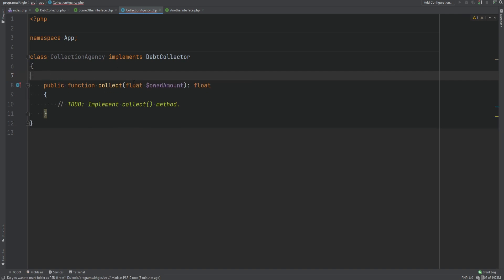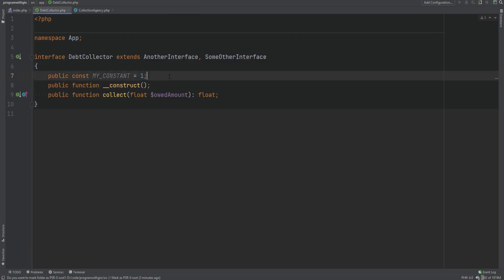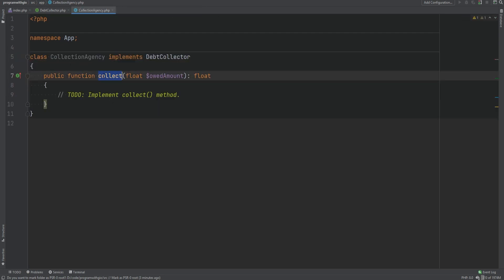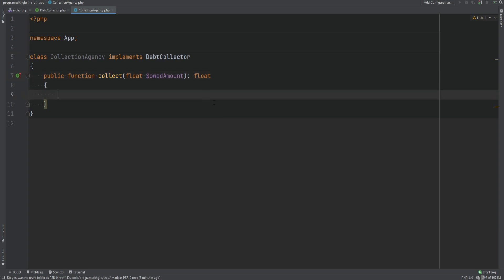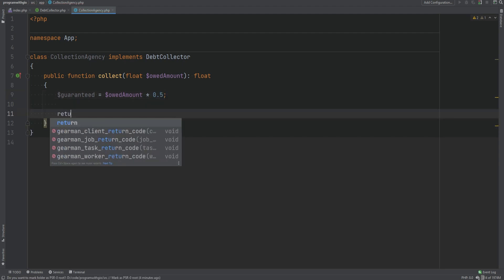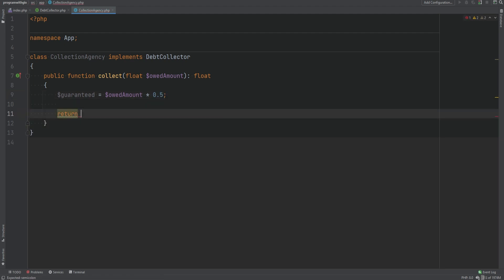Now that we've covered most of the theory, let's actually implement the method and continue with the code. I'll revert the extra changes and continue with the collect method. There could be different ways of collecting debt — maybe it makes a call to a third-party API or does some other business logic. For now, let's simulate this with a random number generator. This collection agency guarantees that they will collect at least 50% of the owed amount, so guaranteed amount equals owed amount multiplied by 0.5. We then return a random number between the guaranteed amount and the owed amount using mt_rand.